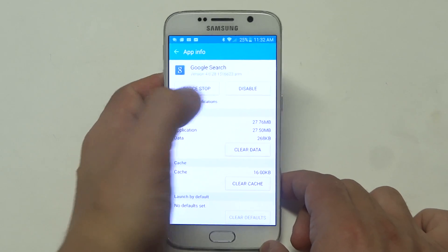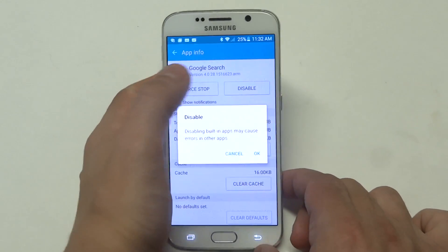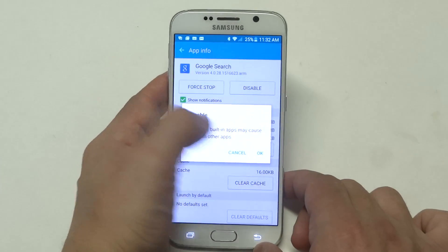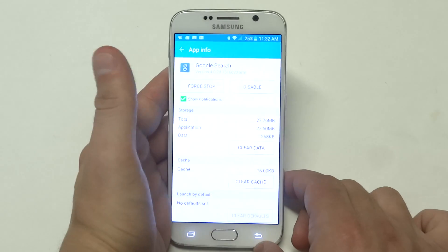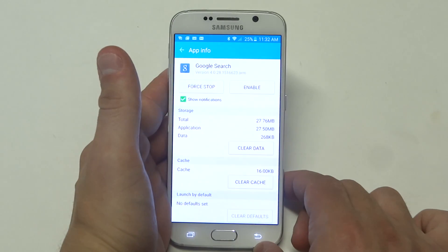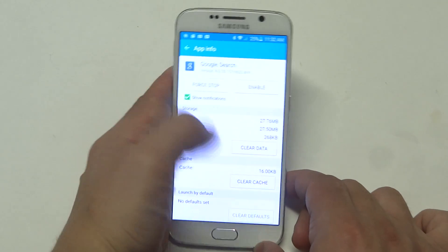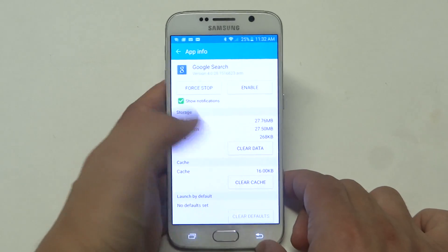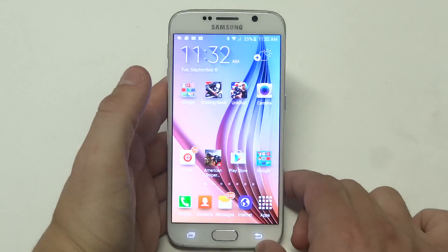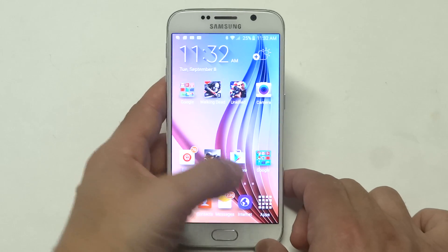Once you click on it you just want to click disable. Now when we go back to our home screen you'll see that it's completely gone.